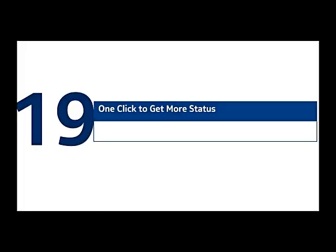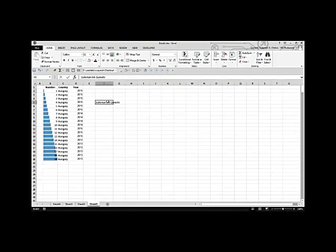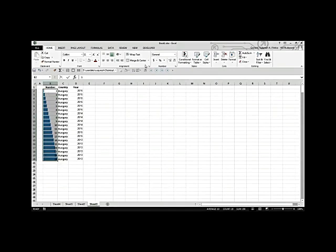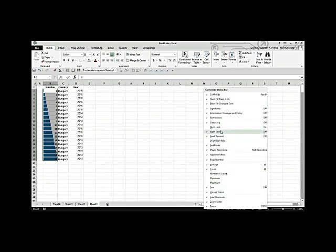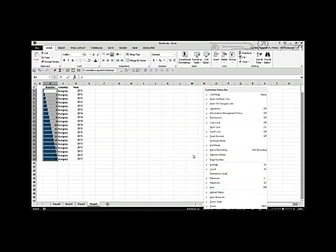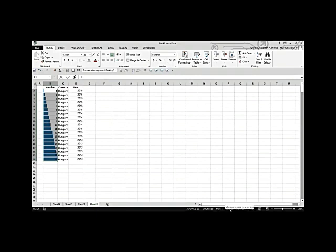One click to get more status information. Most users check the status bar at the bottom of Excel for sum, count, and average. But you can add more by right-clicking the status bar — you'll see many additional options. For example, add Minimum and Maximum to see more statistics directly in the status bar without using any formulas.